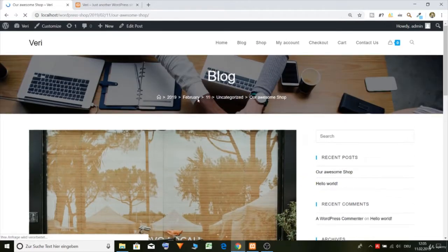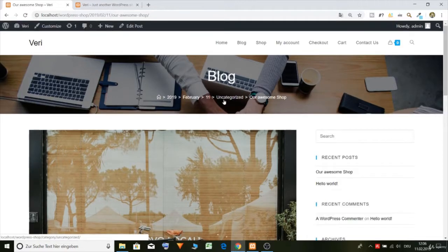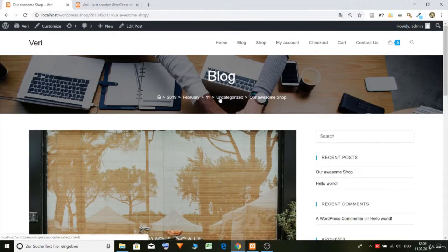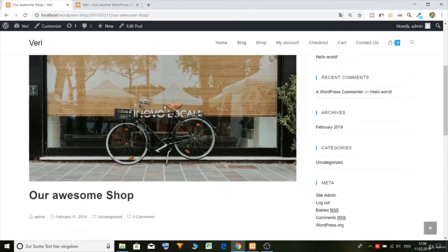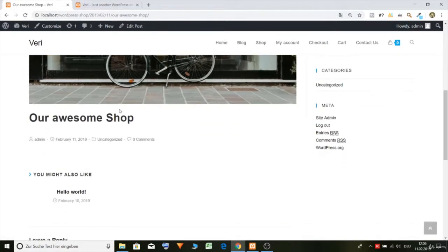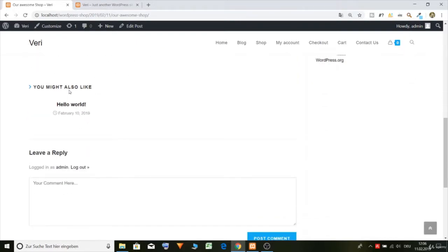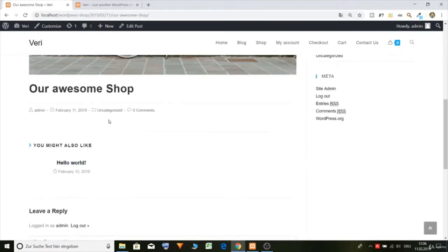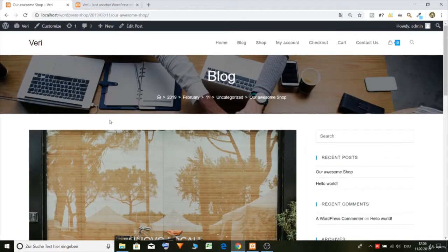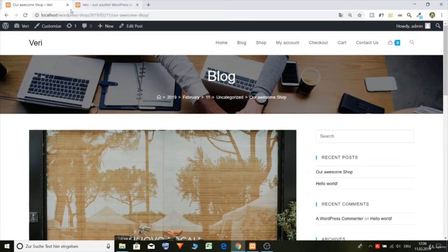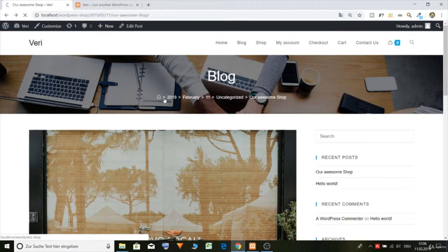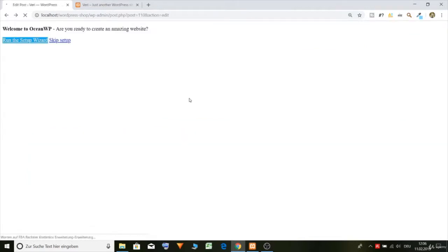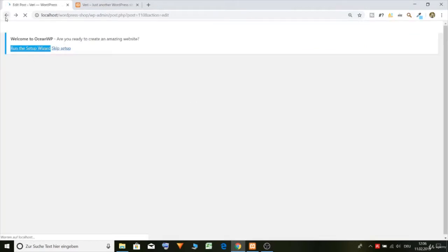Now you can see we should also put in our category or we can just remove it. So this is how the blog post would look like. I will remove the breadcrumbs because it's too much I think.